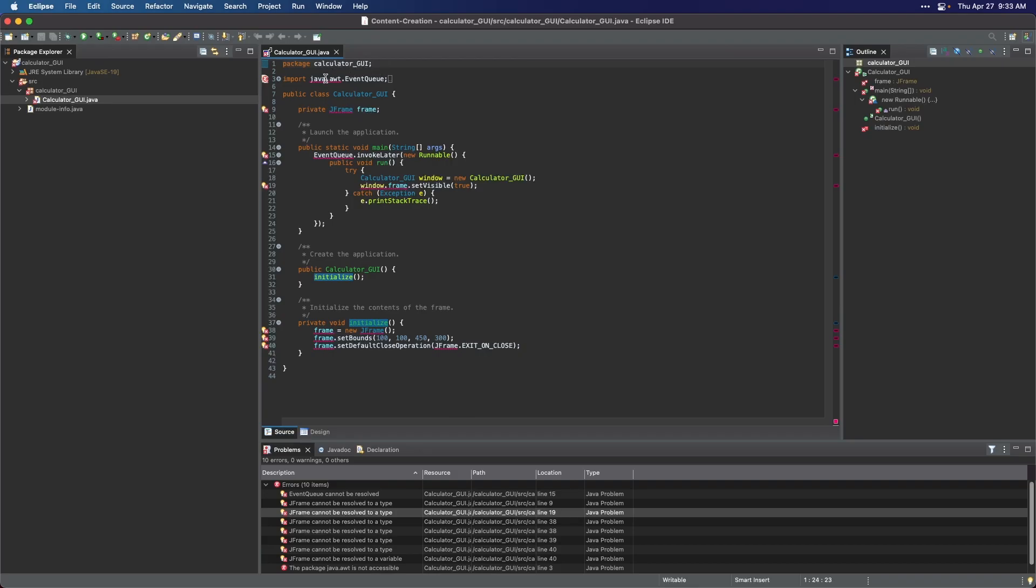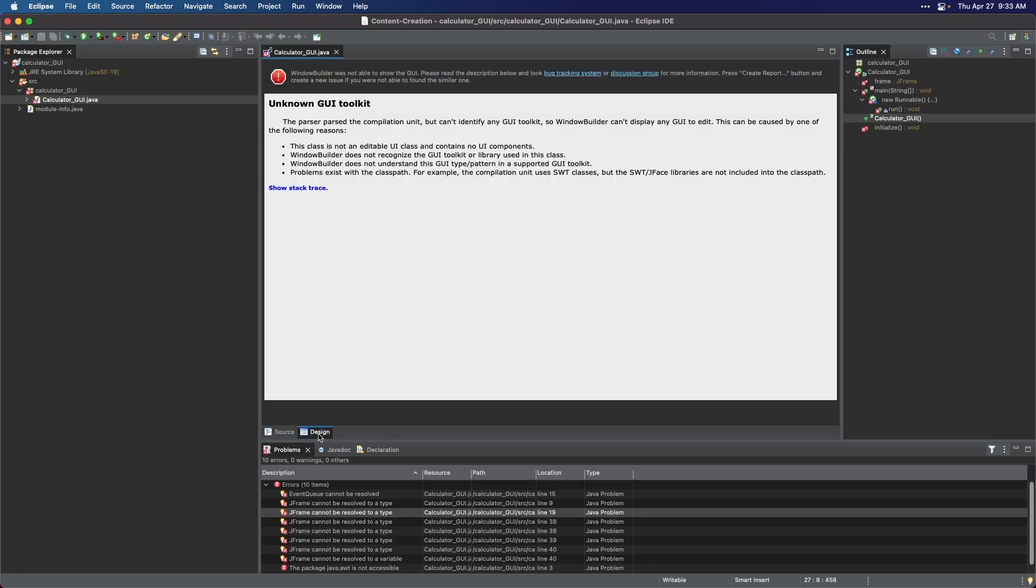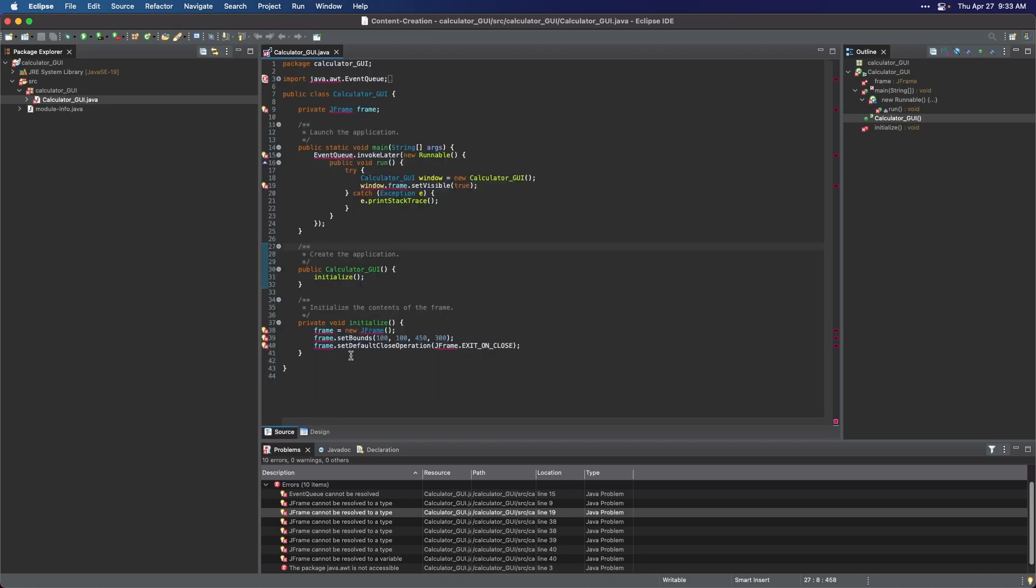The current problem is that the code is covered with red underlines that signify an issue. So try to click the Design panel beside the Source panel. This panel is the place where we'll do our calculator GUI. So it is giving an error saying Unknown GUI Toolkit. There could be several reasons as to why this error message shows, but let us fix the error right away.